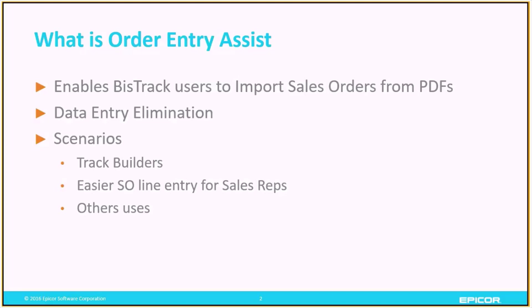The primary advantage of this is to eliminate or reduce data entry, so saving time. Time savings is the primary purpose of it.